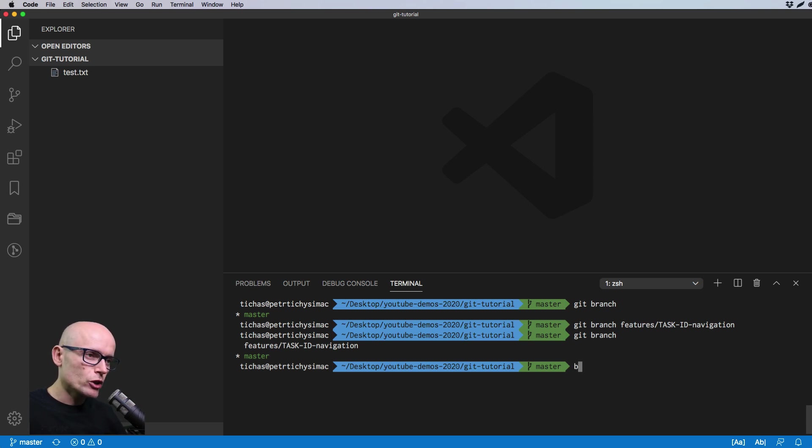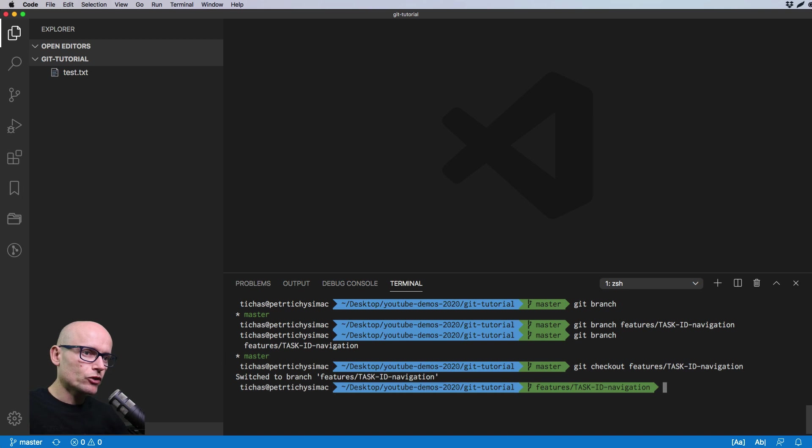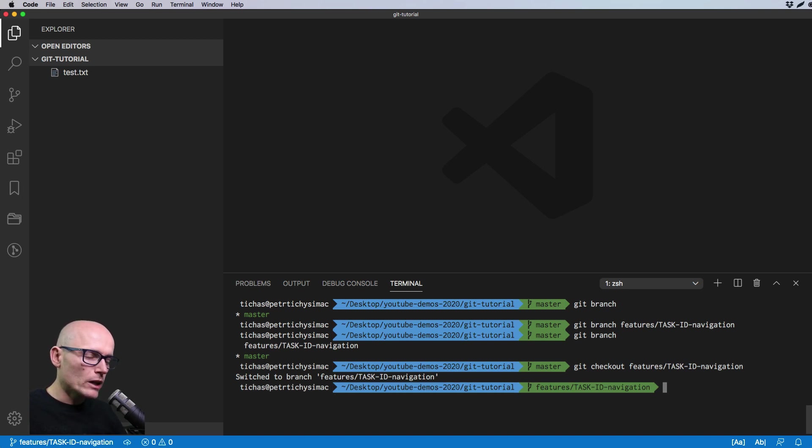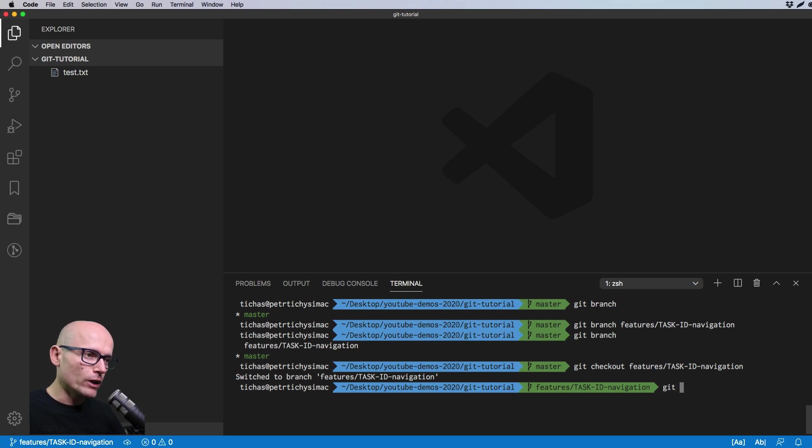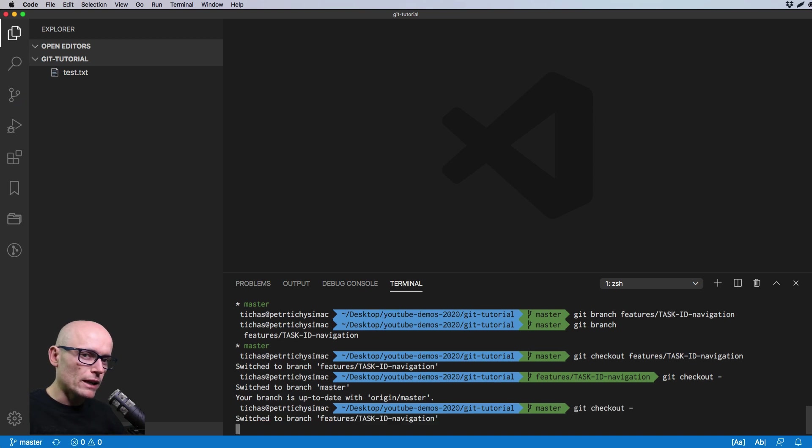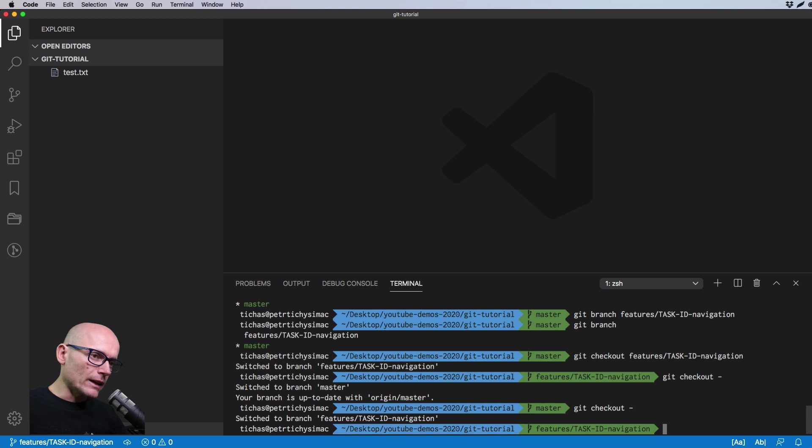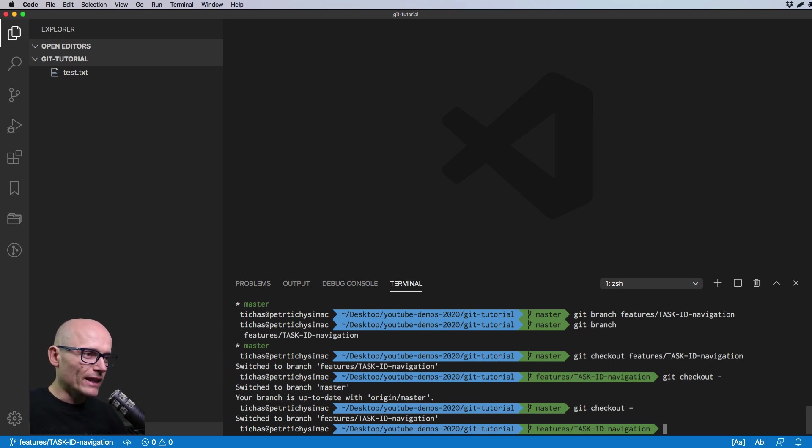To switch to it we need to check it out. Git checkout and the name of our feature will switch to it. If you want to quickly jump between your last branch you've checked out, you can do git checkout hyphen and then switches between the last checked out branch. Very quickly if you want to move away to other branch, get something and come back to here, you can do it quickly by using the git checkout hyphen.